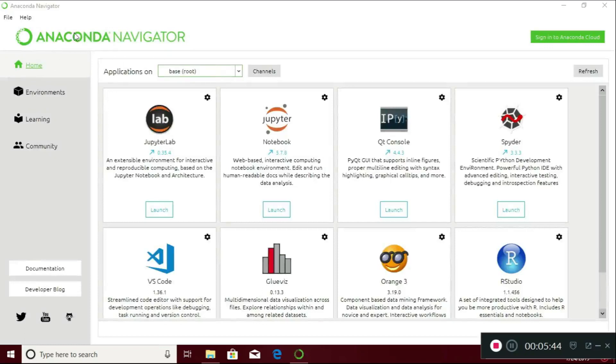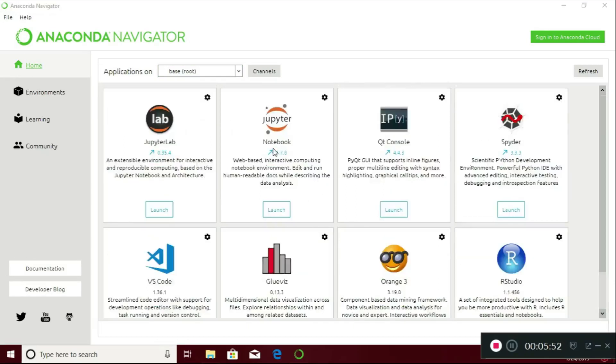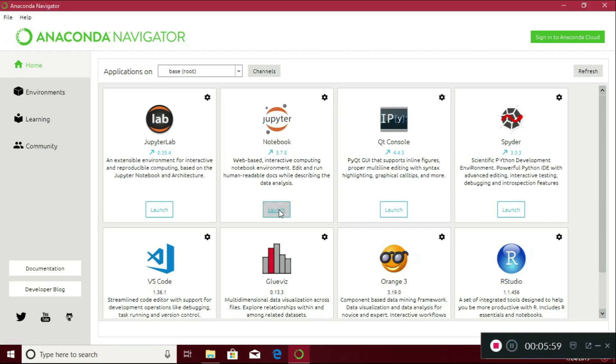This is the Anaconda Navigator. It is the IDE for Python programming. I'm using Jupyter Notebook for programming, and you can use Spider also. Just click on launch.